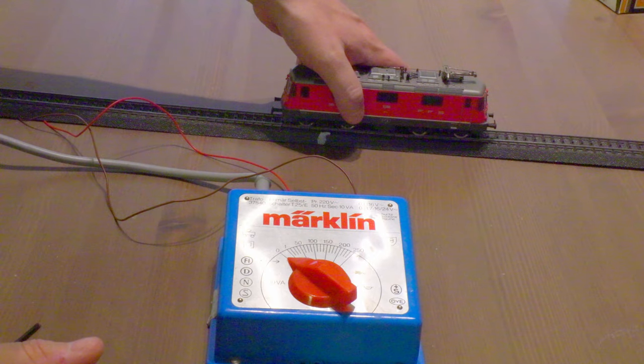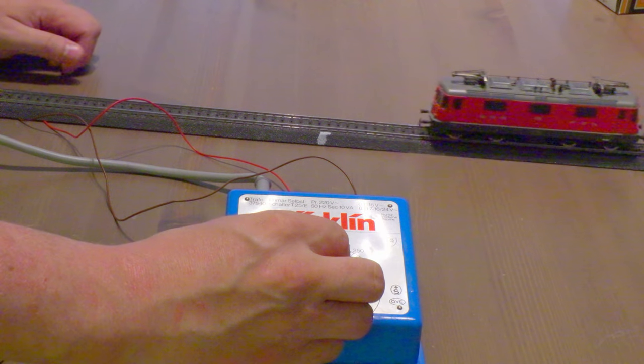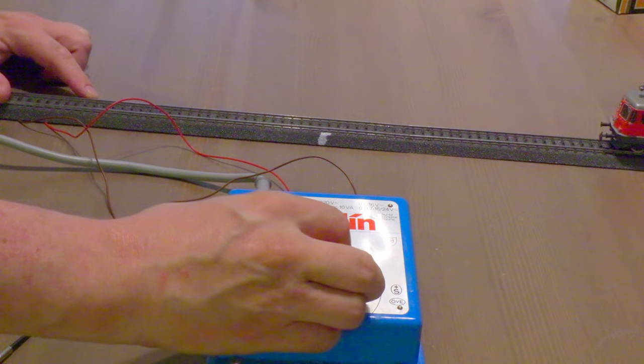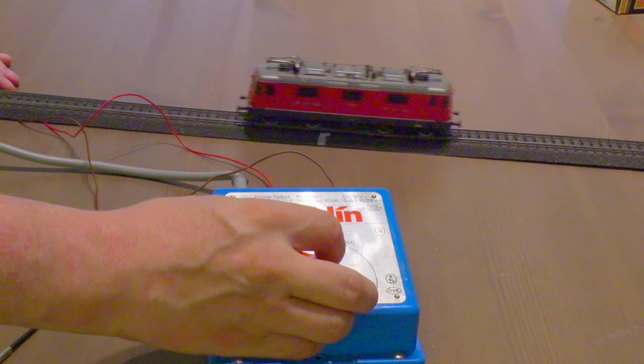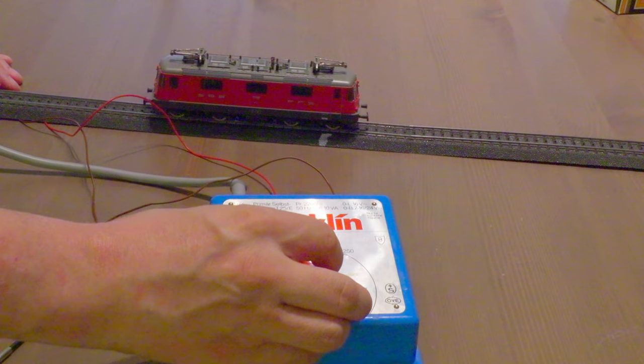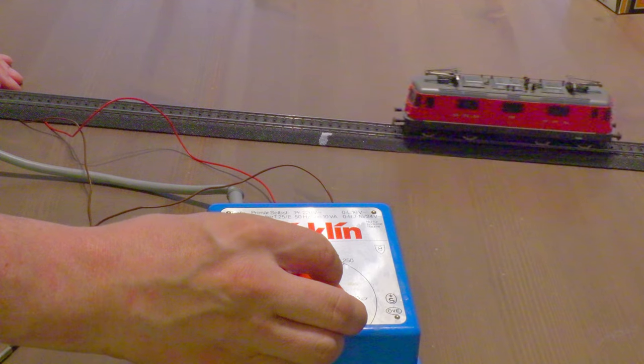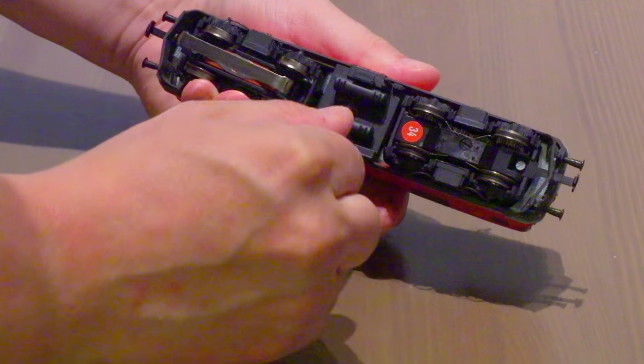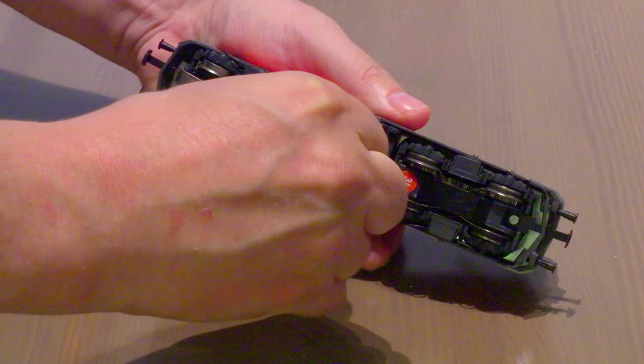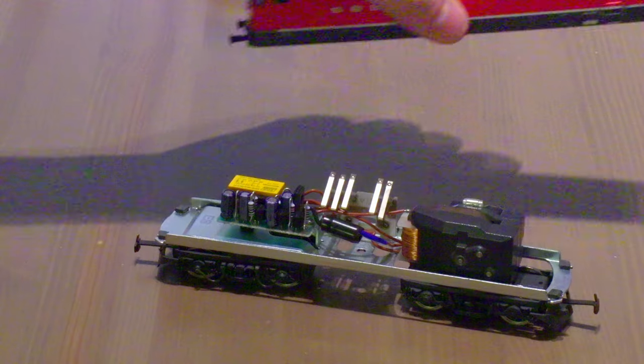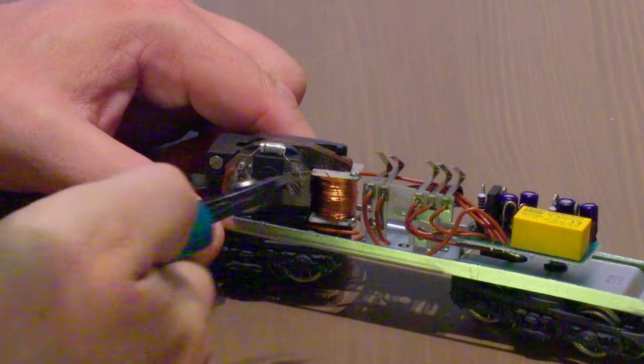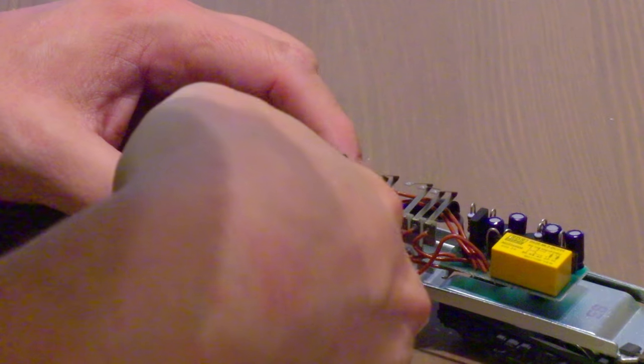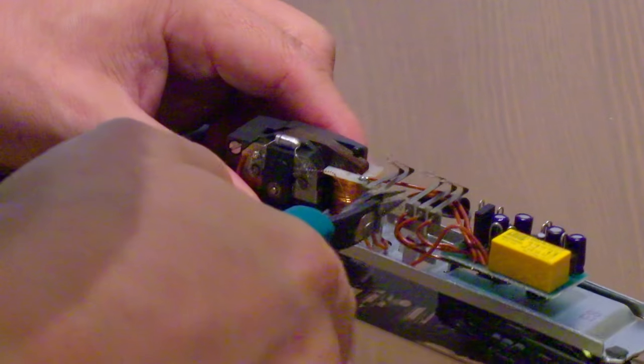The first thing to do is check if the locomotive runs properly. To do this, run it on a test track. In this case, everything runs cleanly. Next, remove the housing. Then remove all the cables and the light bulbs, then remove the direction switch.